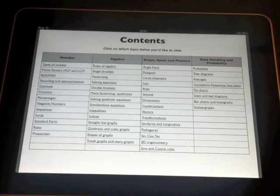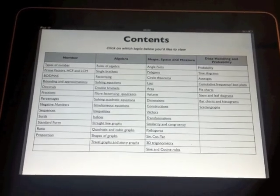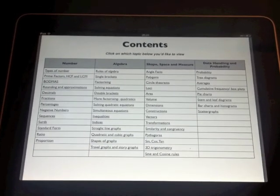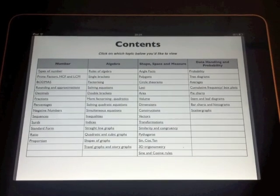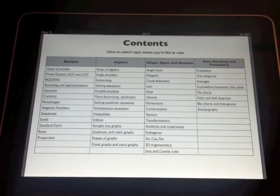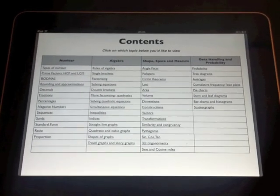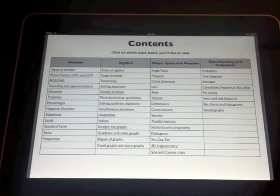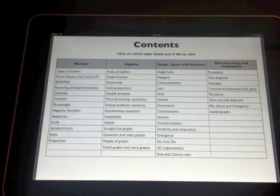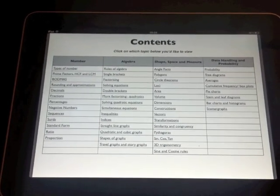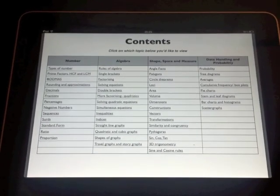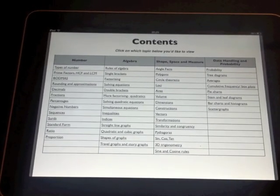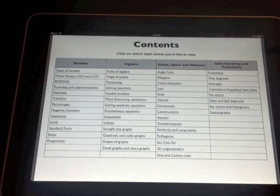So the first thing that you'll notice is this content page, which spans pretty much the whole curriculum. This is a comprehensive ebook. You've got 372 pages of notes here, but it doesn't feel like that because of all the hyperlinking that's done from this contents page. All of these topics that you can see here, you simply have to touch them and it takes you straight to that part of the ebook.